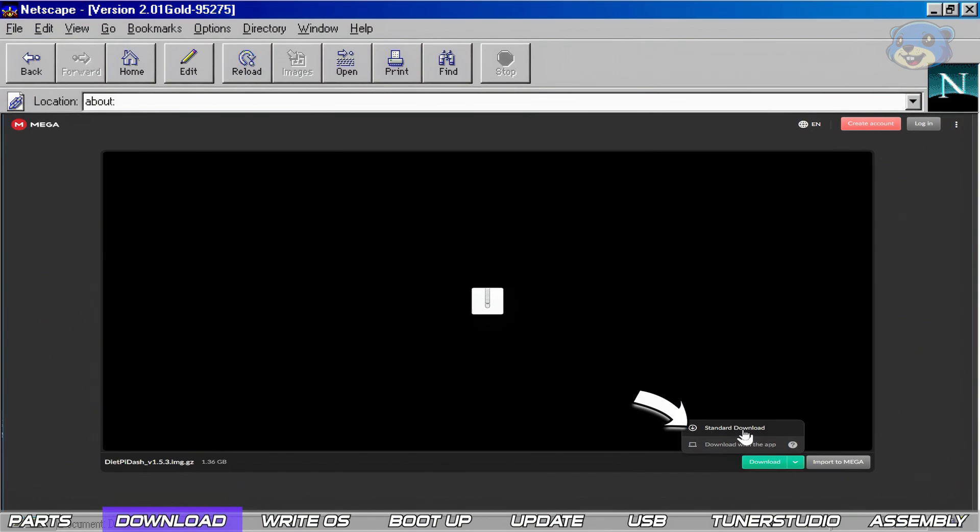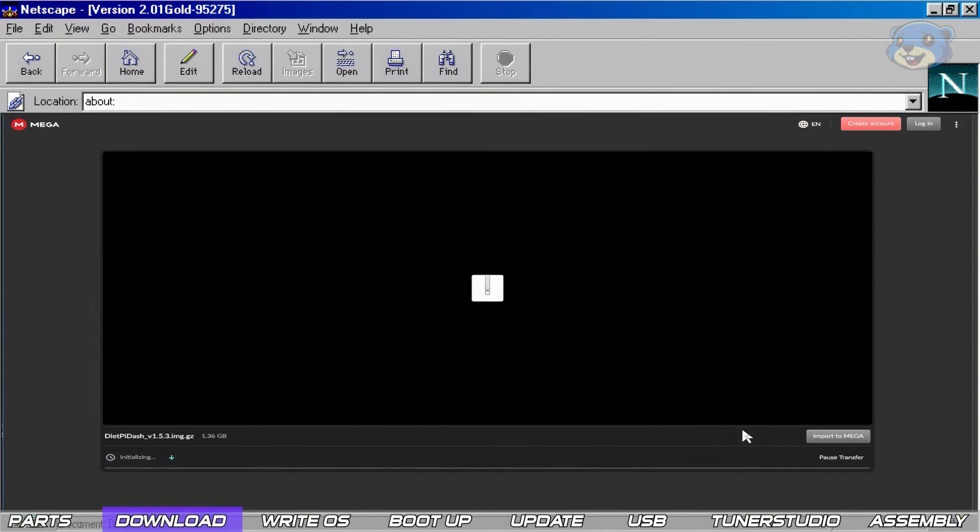Avoid using the weird mega upload downloader. It's a 1.3 gig download so you have a few minutes wait time here, so go and grab your favorite beverage out of the fridge.